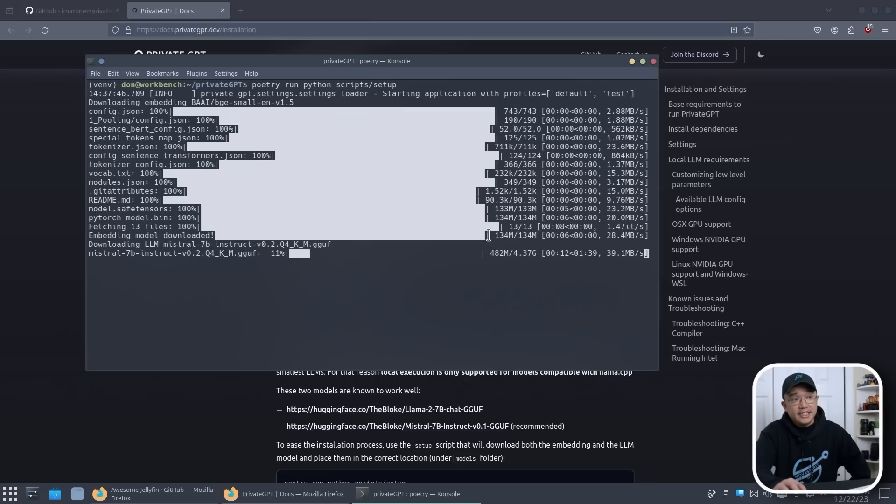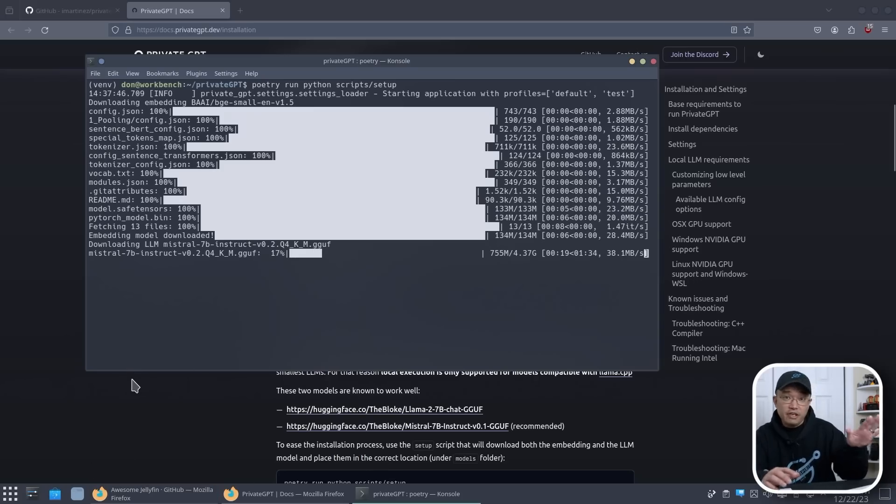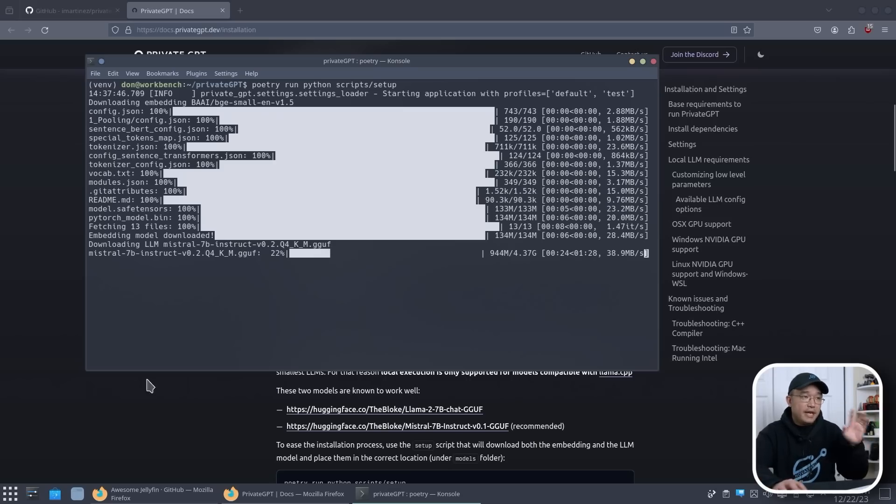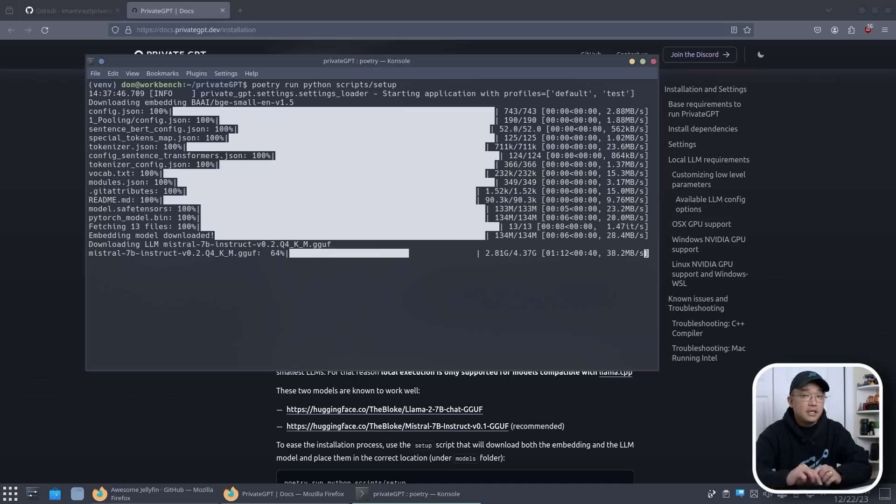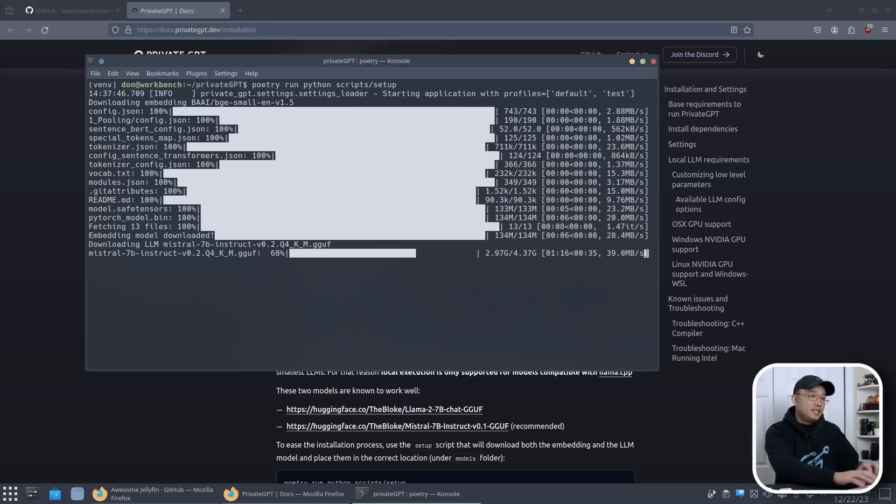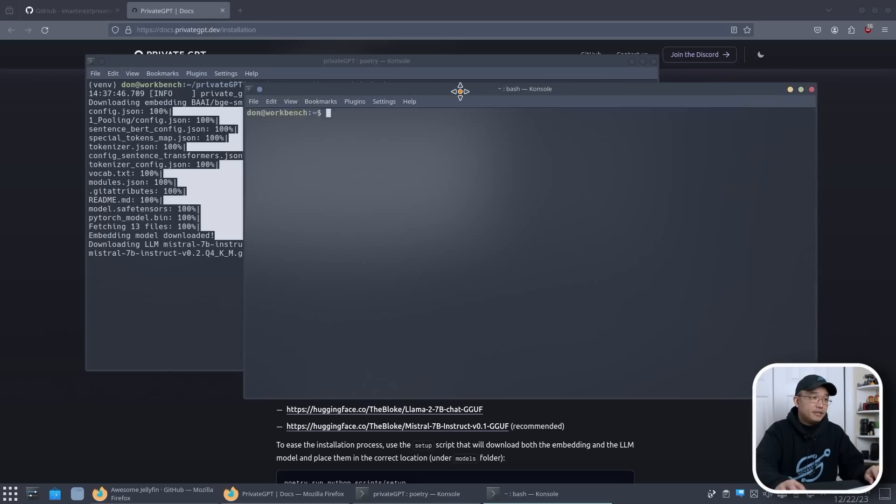Now if you want, you can download your own models and then paste it into the models folder and use that and change it over instead. And you do have to change some configurations in the setup to reflect the new model that you have downloaded. But for now I'm keeping everything as default. So if you think that this is taking a lot of space, just wait until the next step. I'm going to open a new terminal over here.